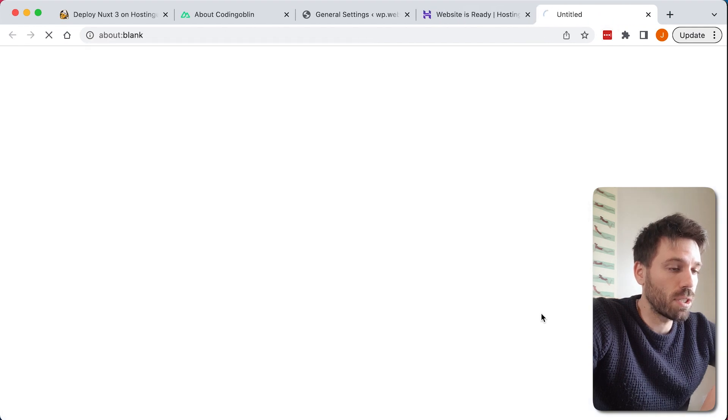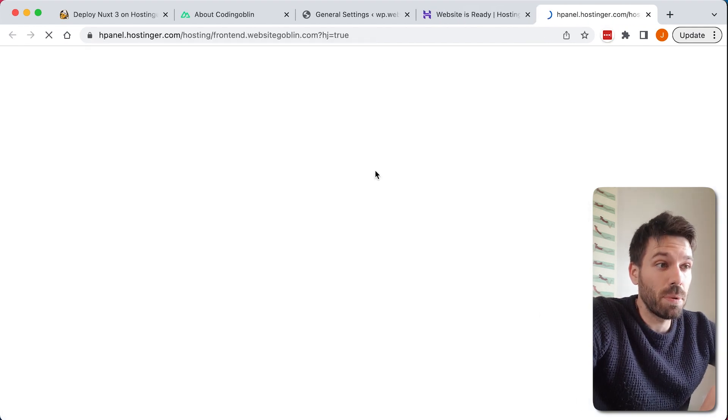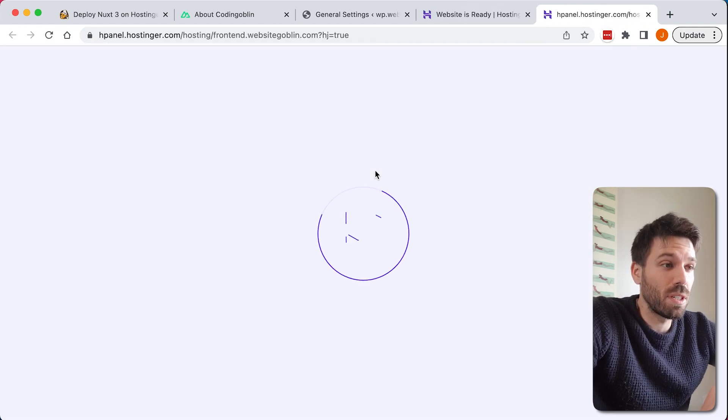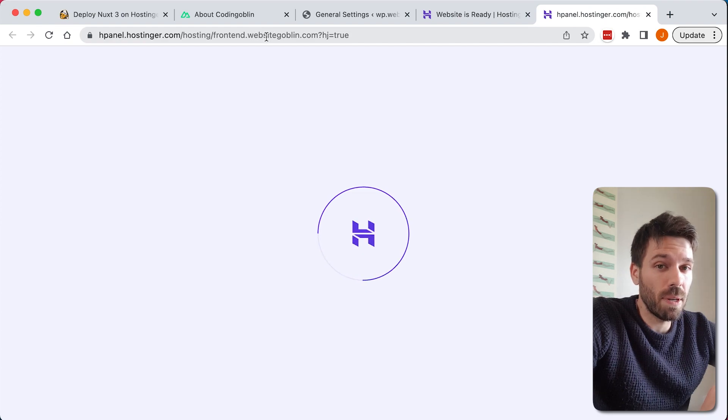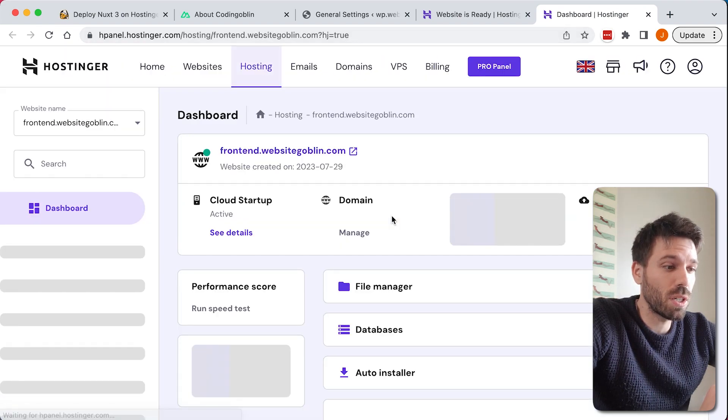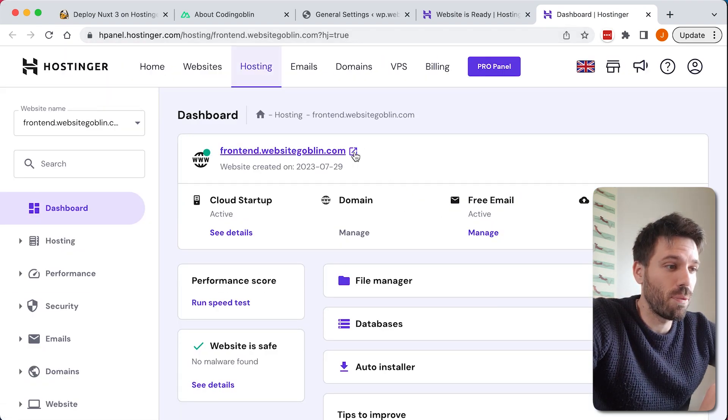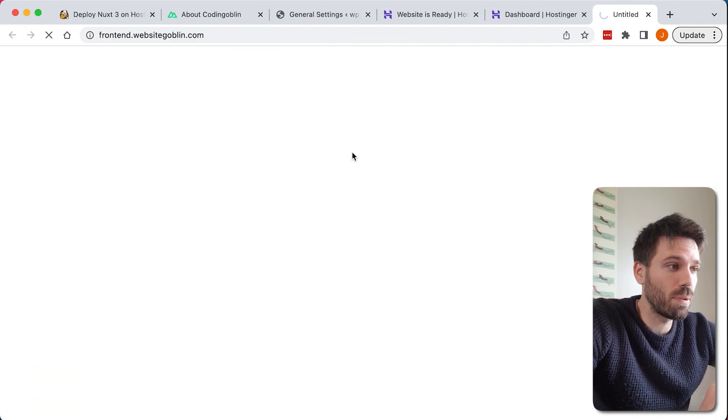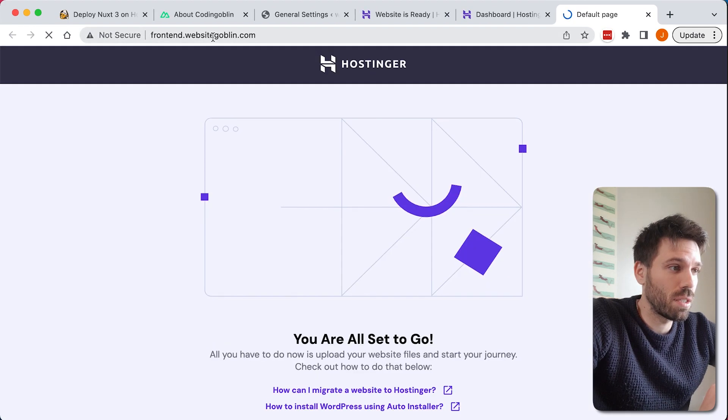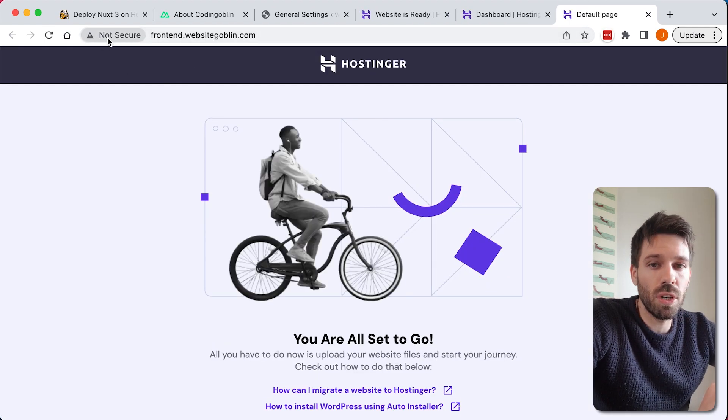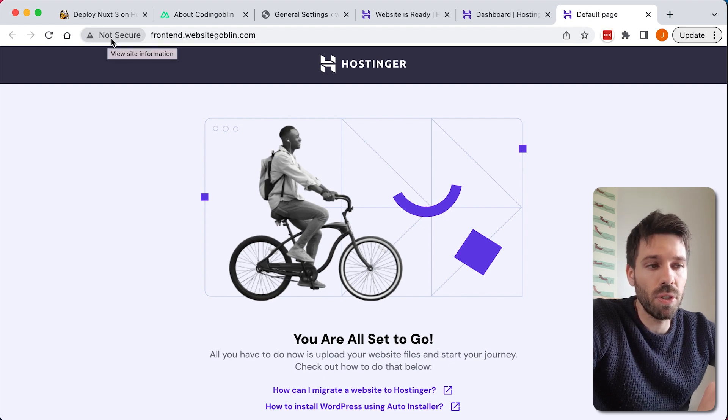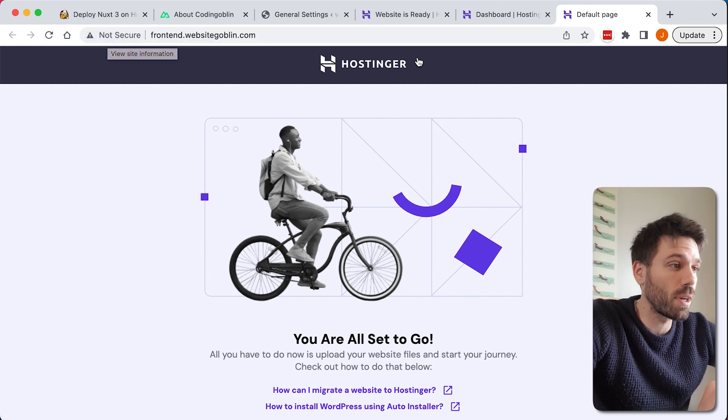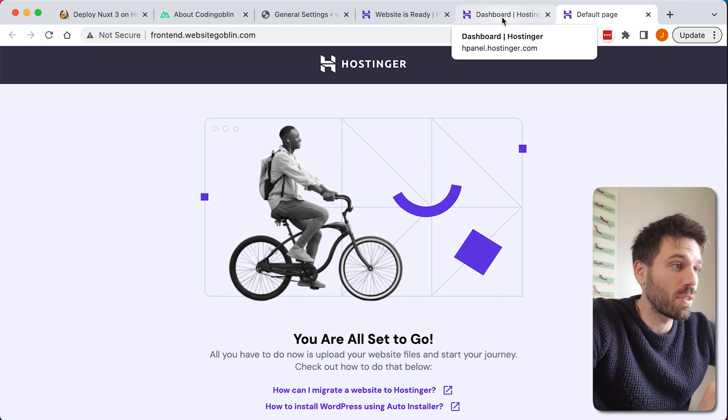If we click here hopefully we see, yeah, and you can see it says not secure there. It will do an SSL for you automatically, it's doing it probably in the background right now, but that's not the point of this video.